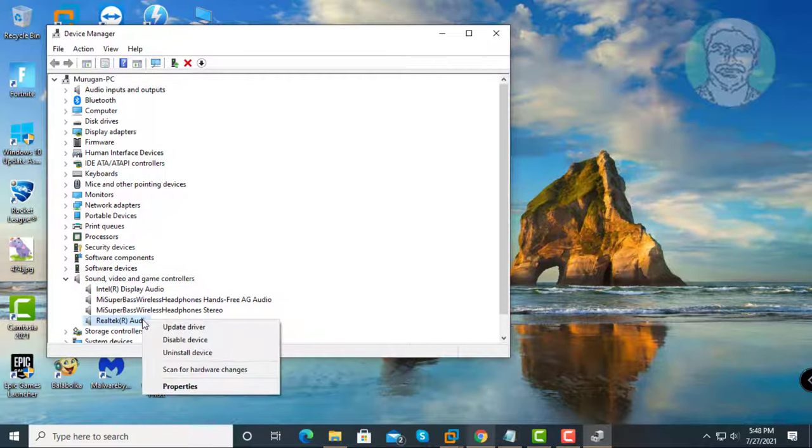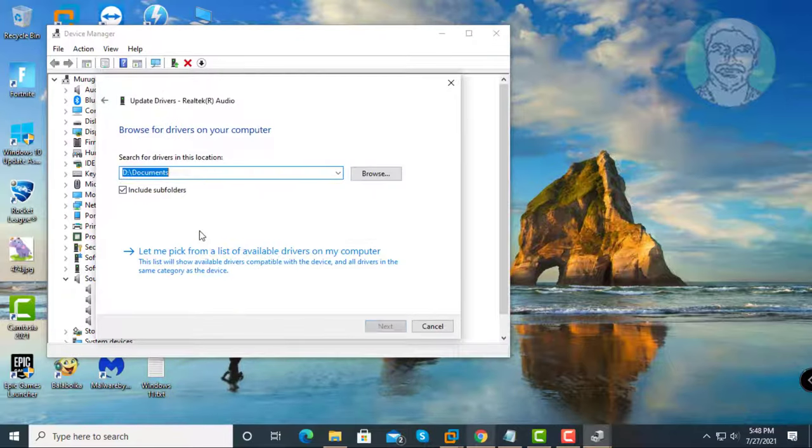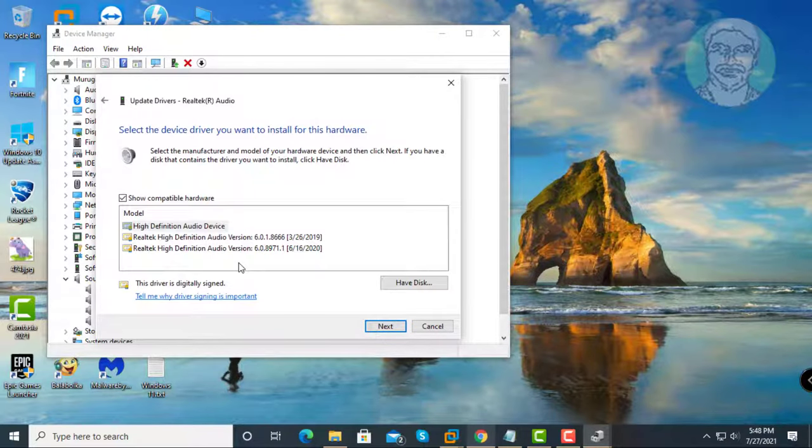Right click Realtek audio, click update driver. Click browse my computer for drivers, then click let me pick from a list of available drivers on my computer.